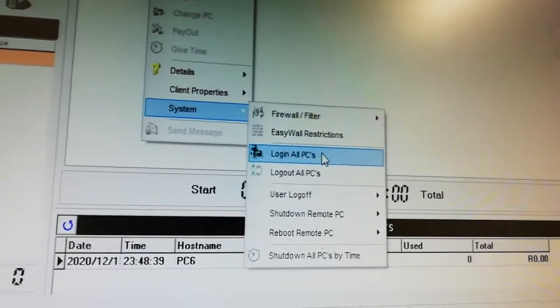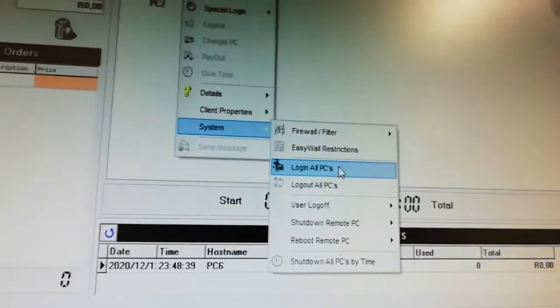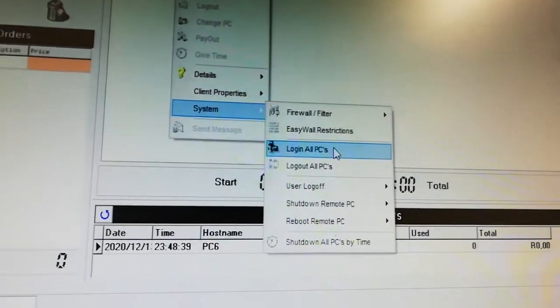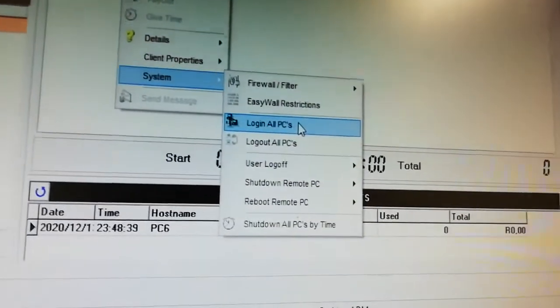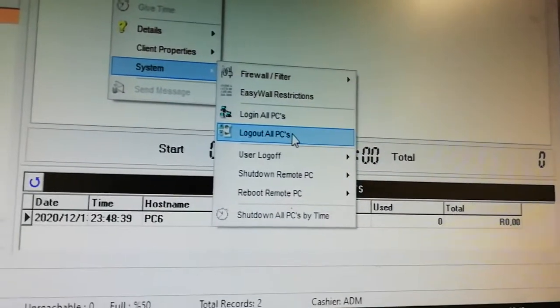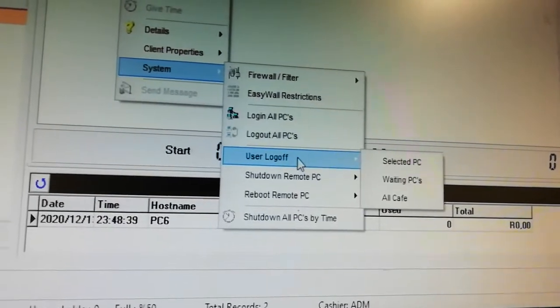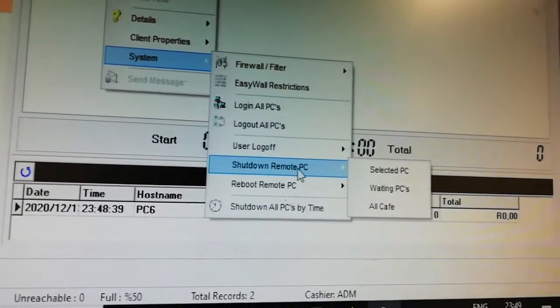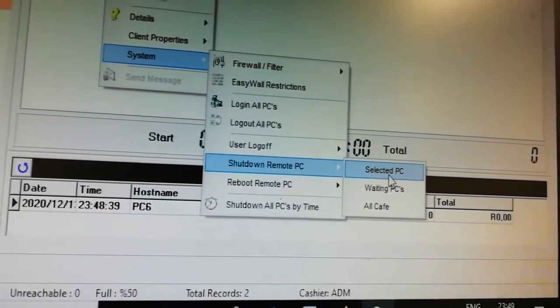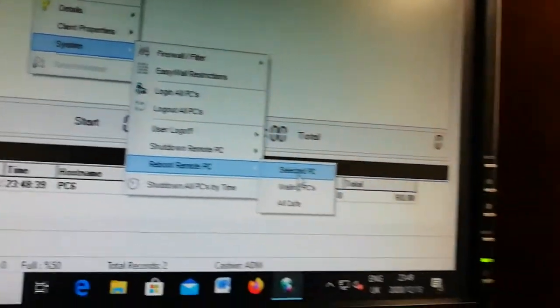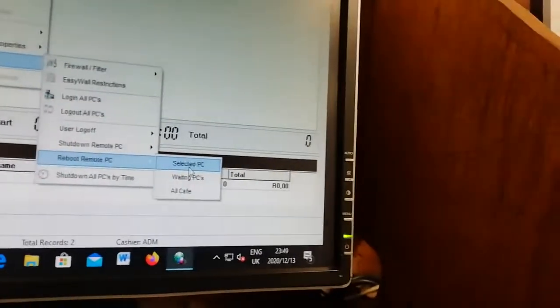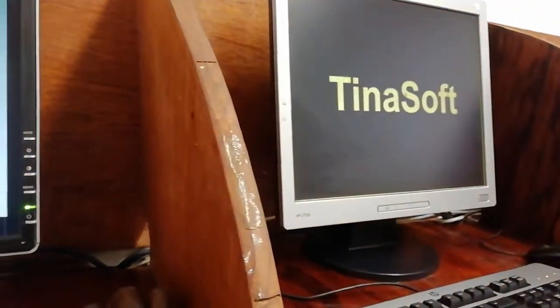Under the system menu, you can go to 'login all PC' to give all computers time and open them all at once. If you say 'log out all PC' you can log out every PC at the same time. You can also select a user to log off, or shut down a selected PC. I'm going to select a PC and click reboot — say yes — and you can see it's restarting. After it restarts everything will be fine and it will come back up.